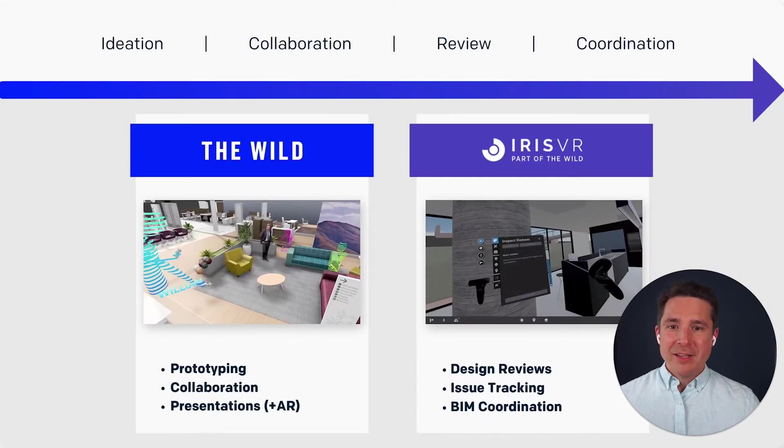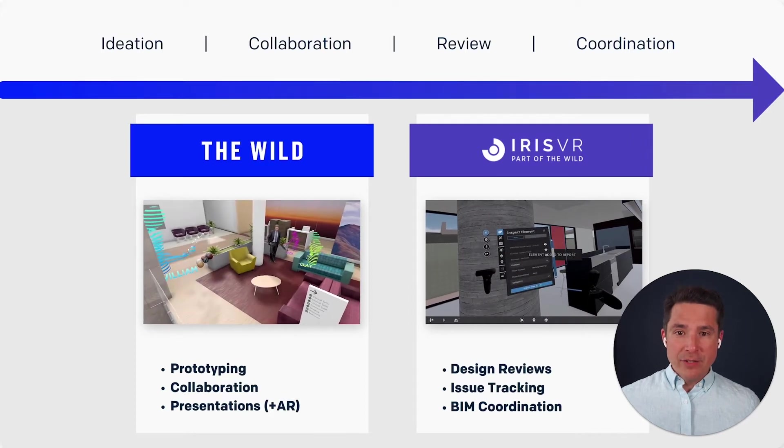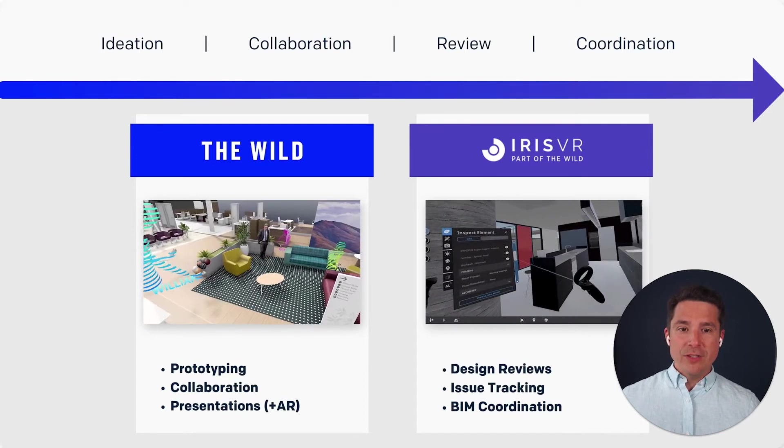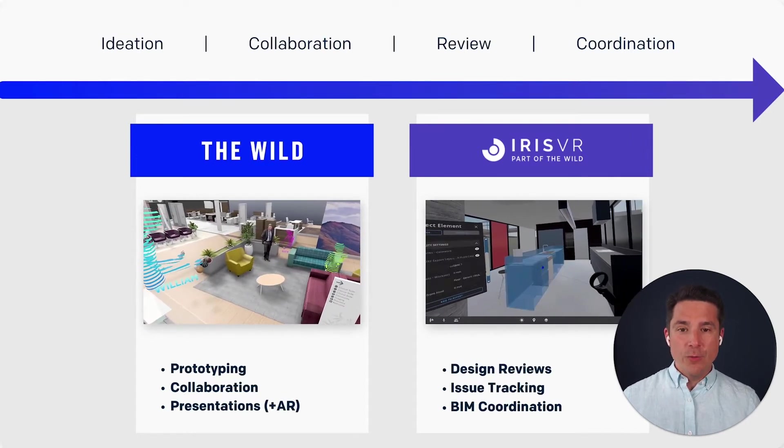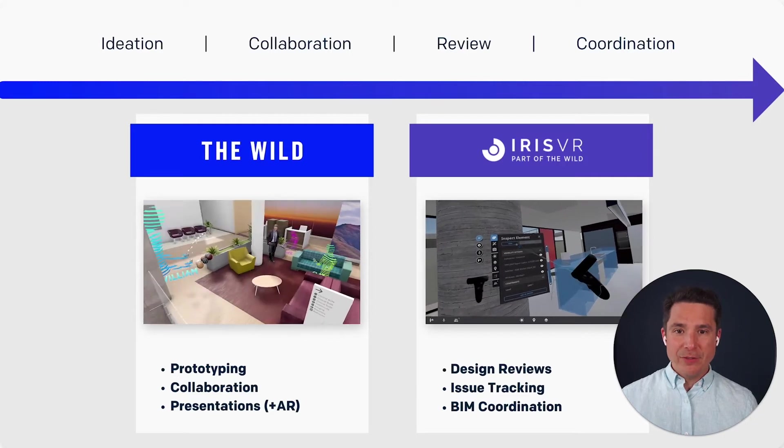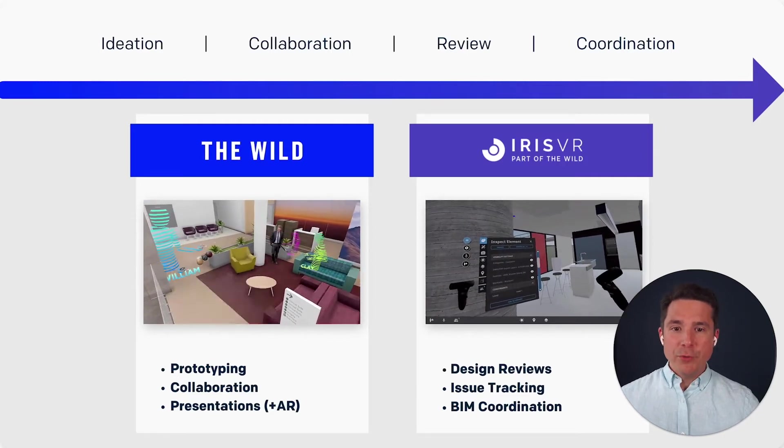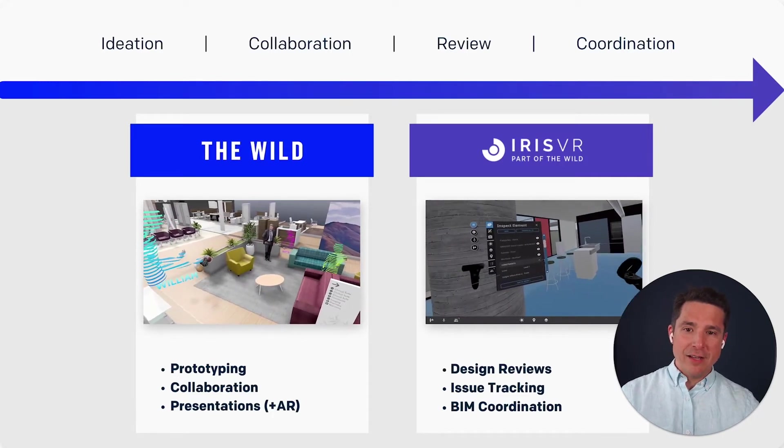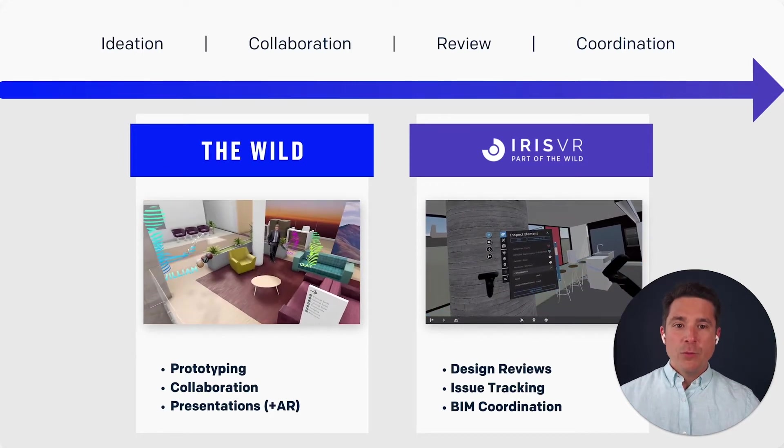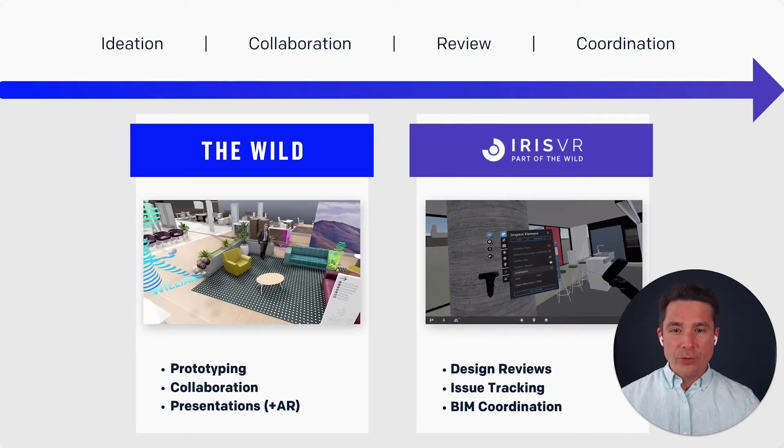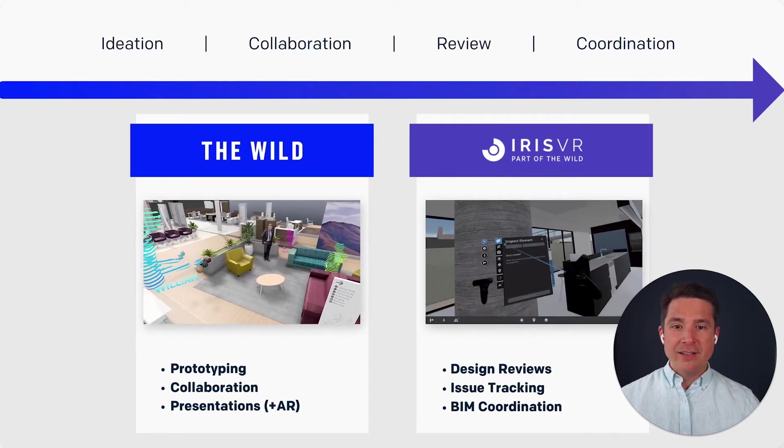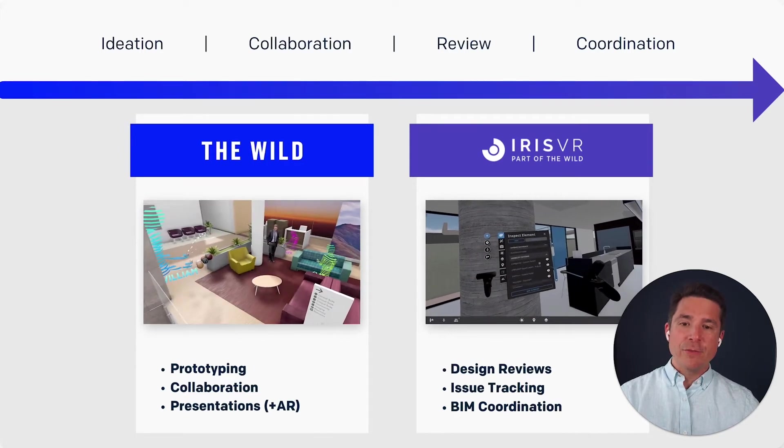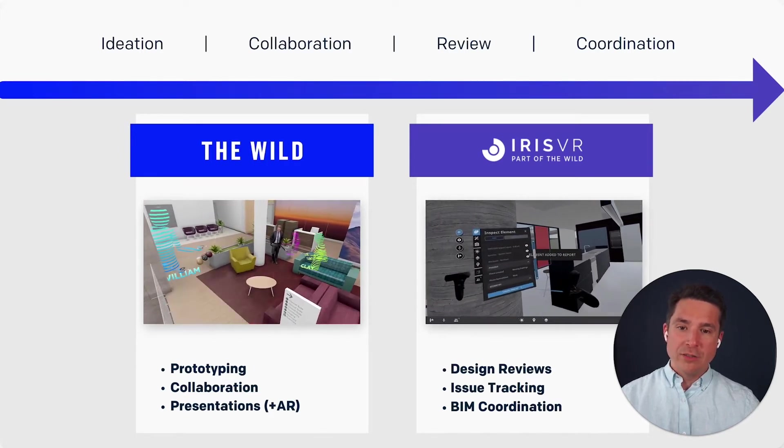Two of the best ways for AEC teams to collaborate in VR today are with our industry-leading tools, The Wild and Prospect by IrisVR. Together, both of these products span the entire design-to-construction spectrum, with The Wild focusing primarily on early-stage design and collaboration and Prospect for later-stage coordination and construction.